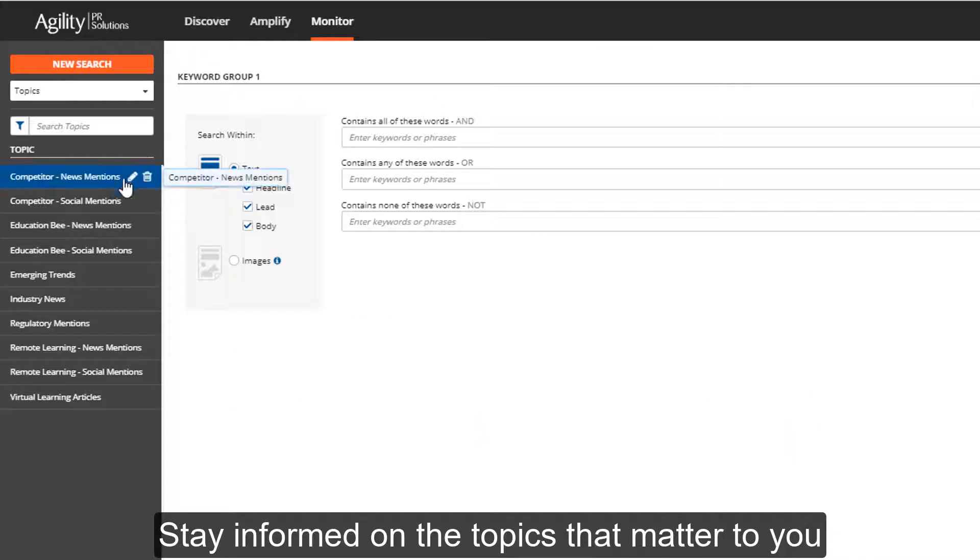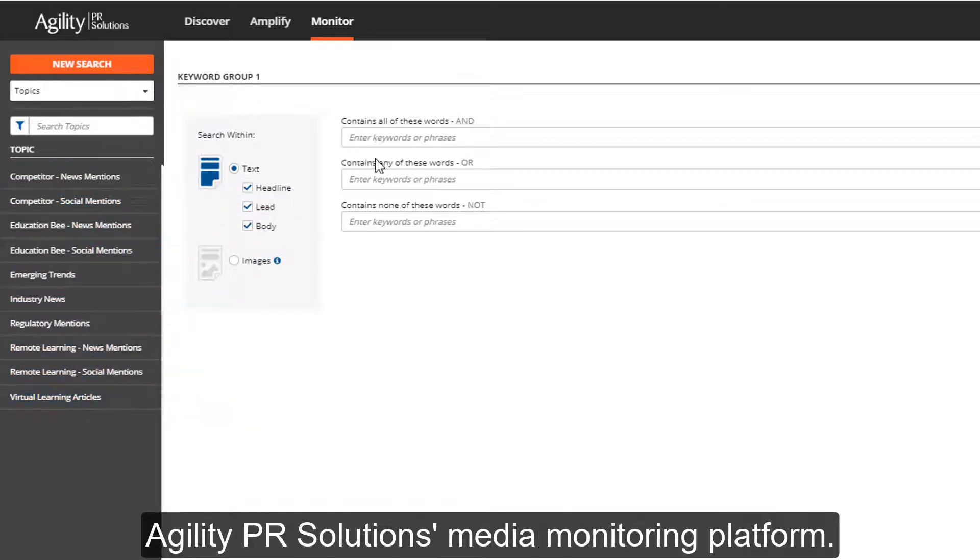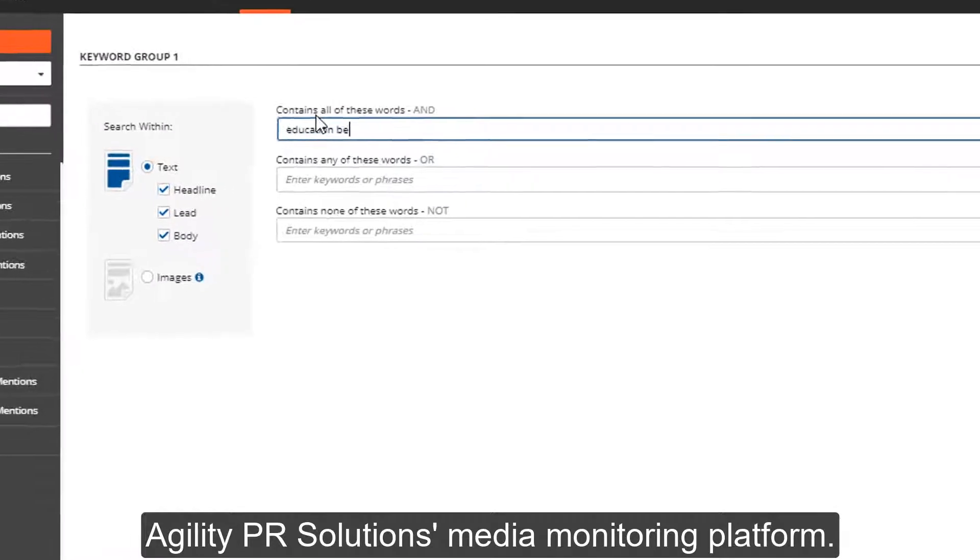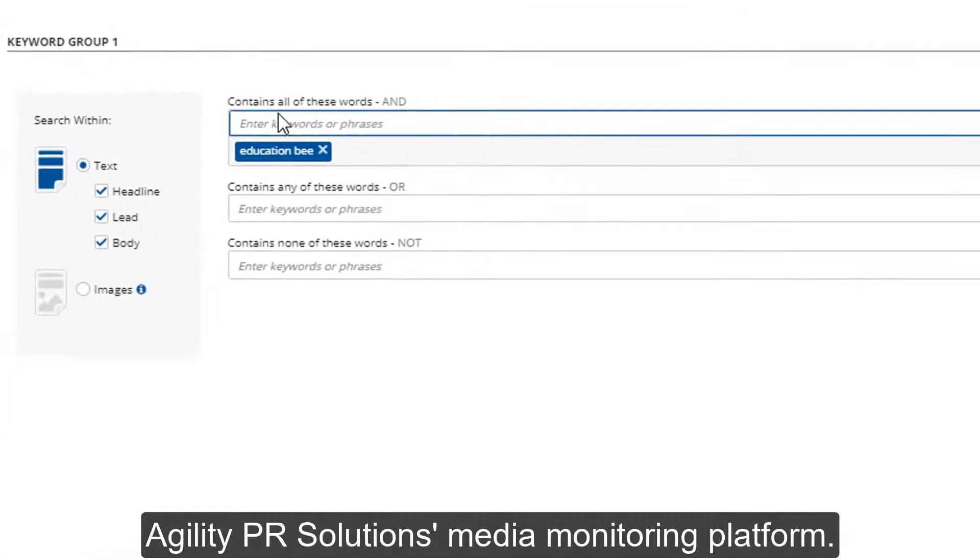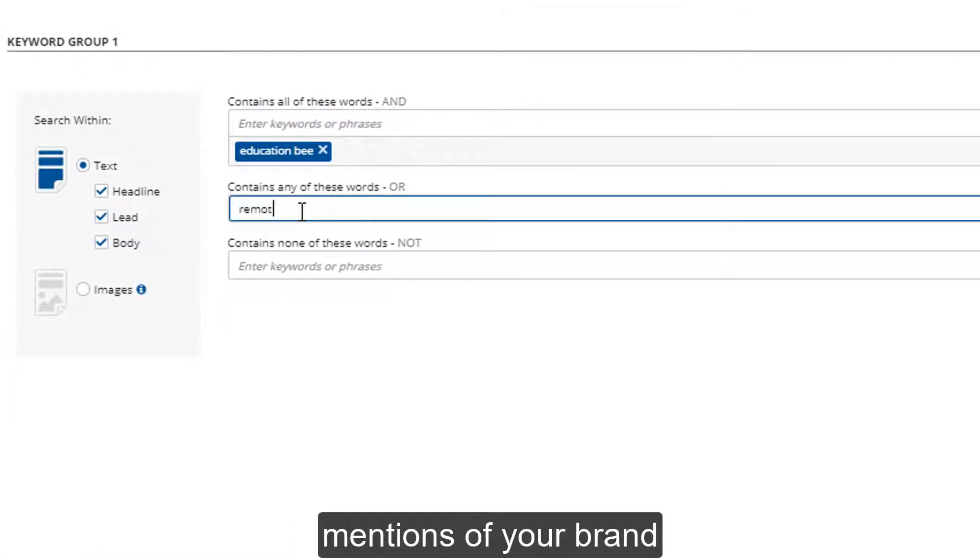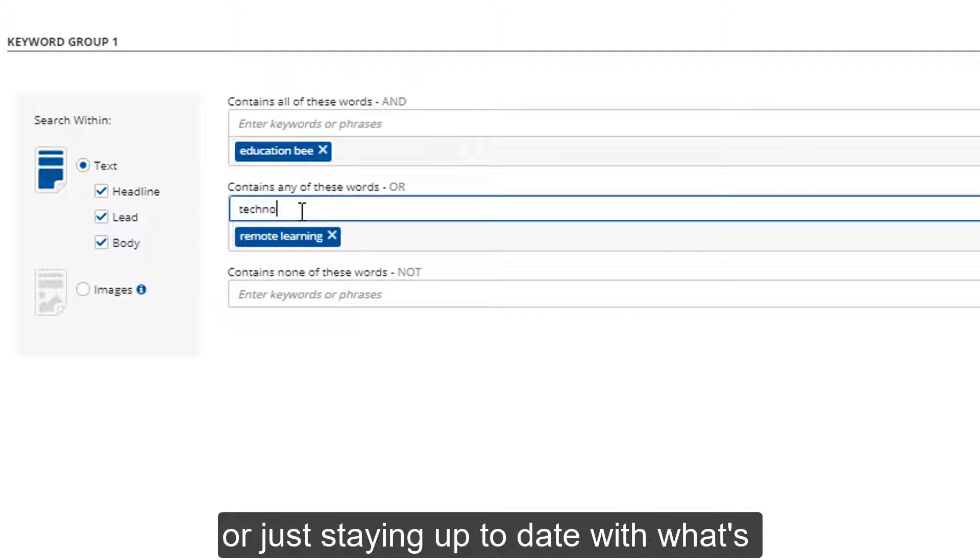Stay informed on the topics that matter to you while saving time and effort with Agility PR Solutions media monitoring platform. Whether it's monitoring for mentions of your brand, keeping an eye on your competitors, or just staying up-to-date with what's happening in your industry.